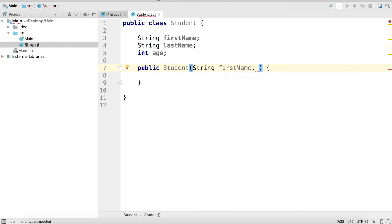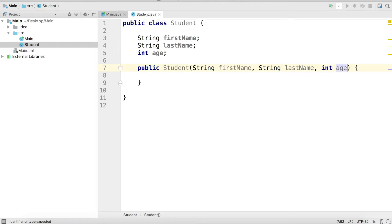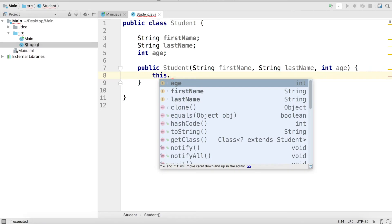To do that, we're going to add some parameters. We're going to have String firstName, which is going to be the value we want our instance to have for the first name field, then lastName, which will be the value we want for the last name field, and the same thing with age. With the parameters in place, we can access the fields of the student object we are creating through the `this` keyword. `this` stands for the current student object we are initializing.